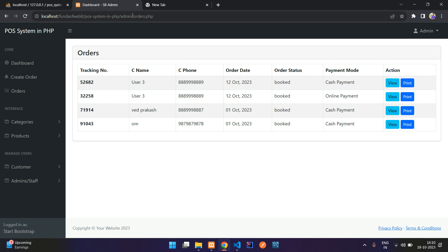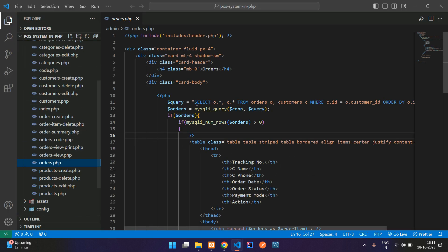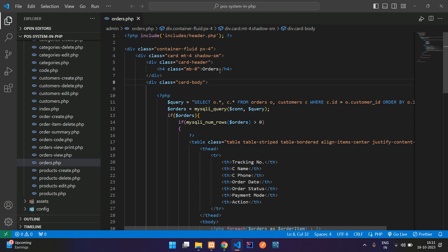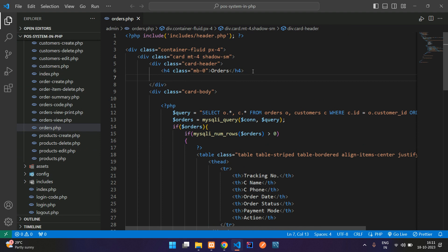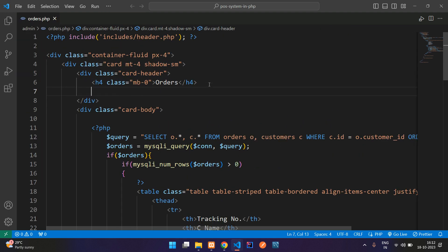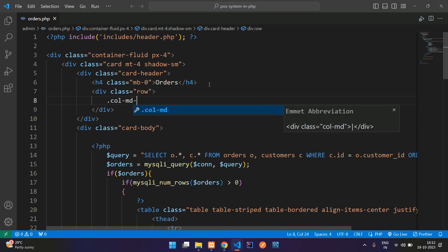Let's move to the orders.php file and create a filter form here. Let's go inside the admin folder and move inside the orders.php file. Here is our card header. Let's create the row and columns. Let me zoom in — create row, column MD4.